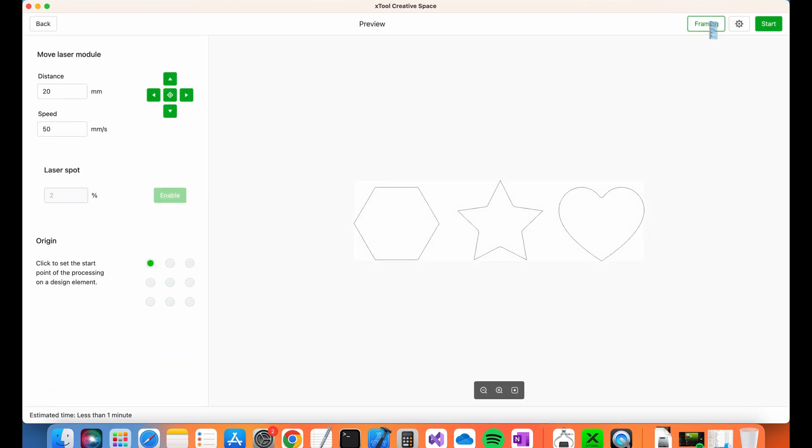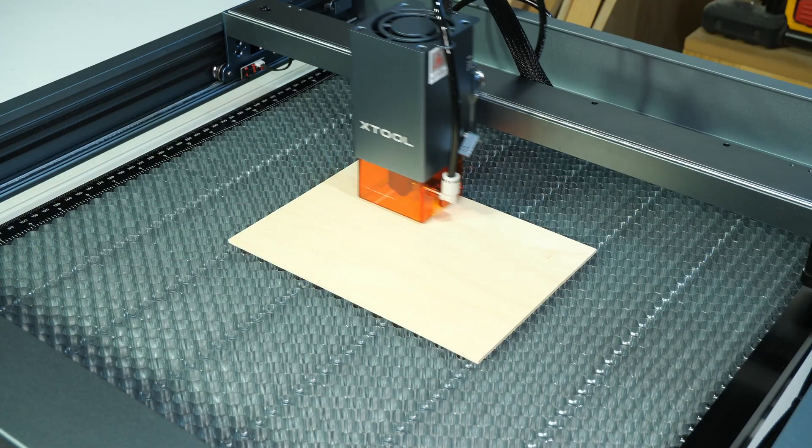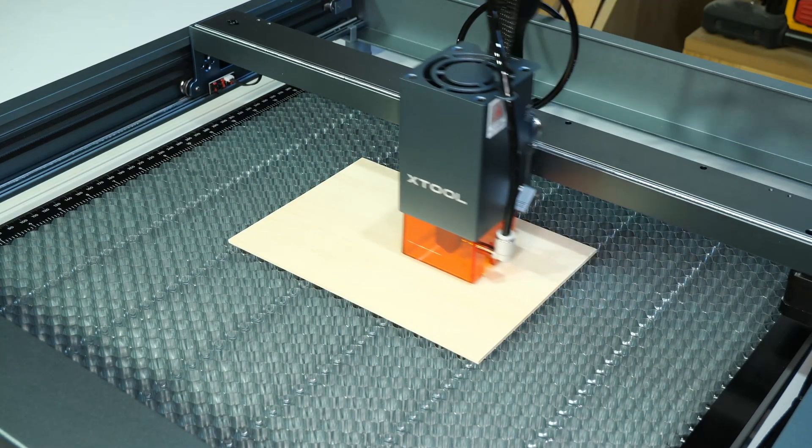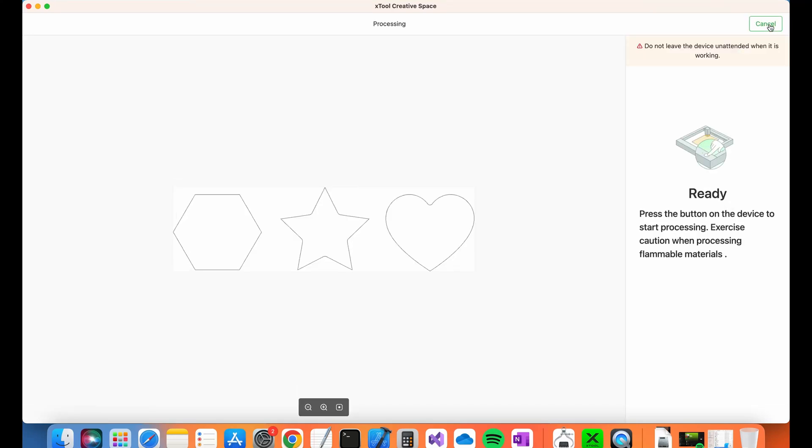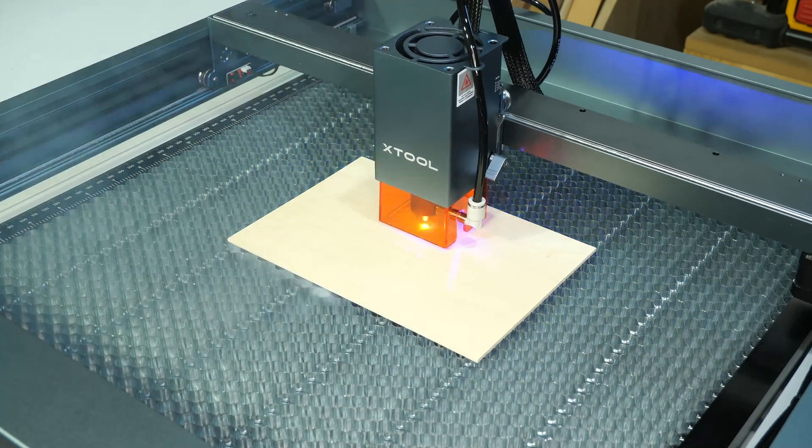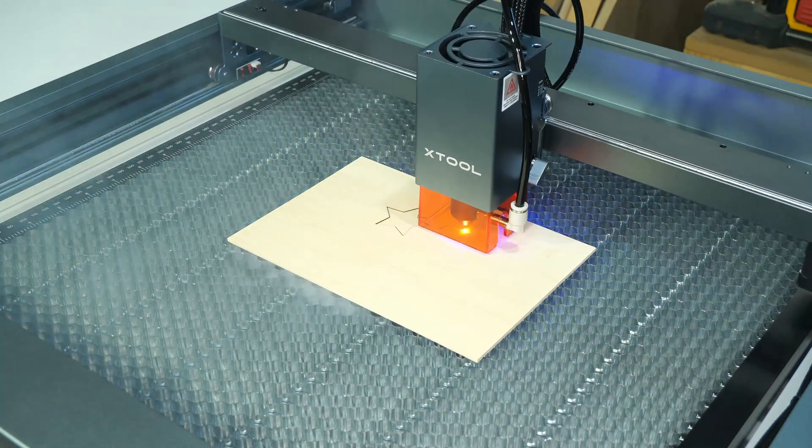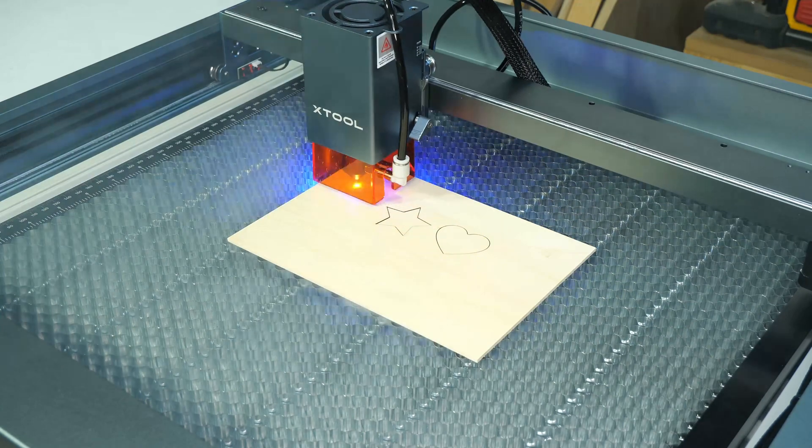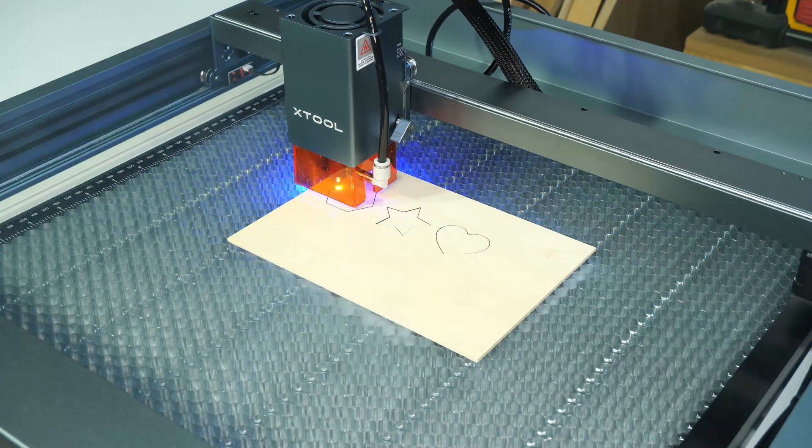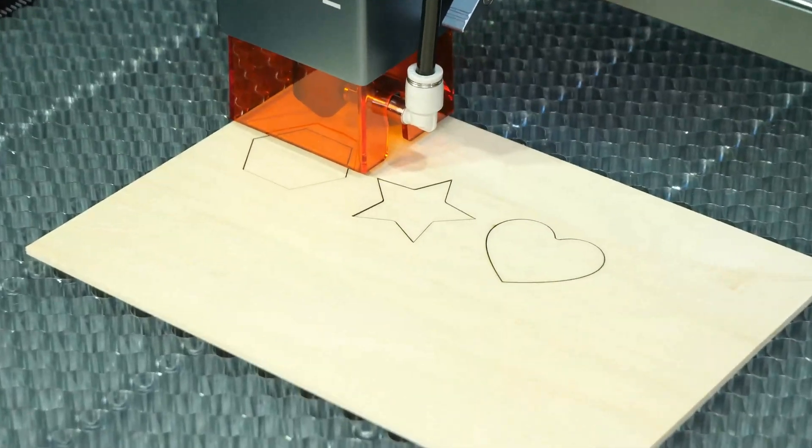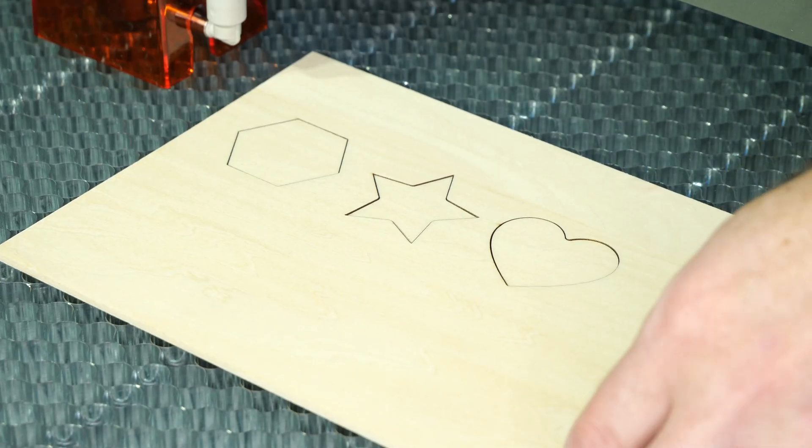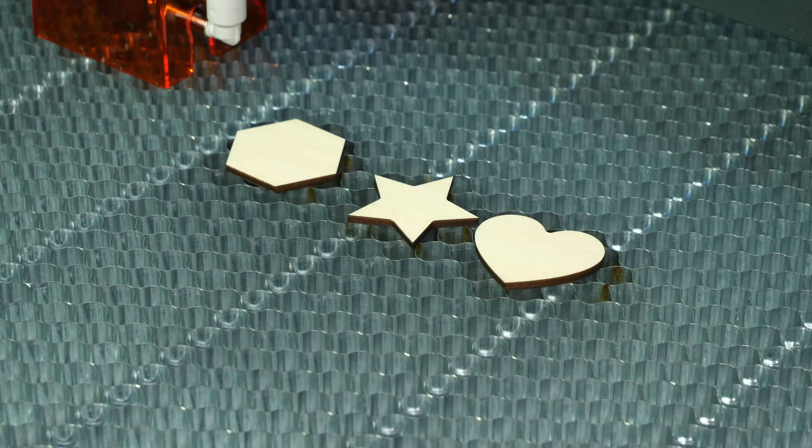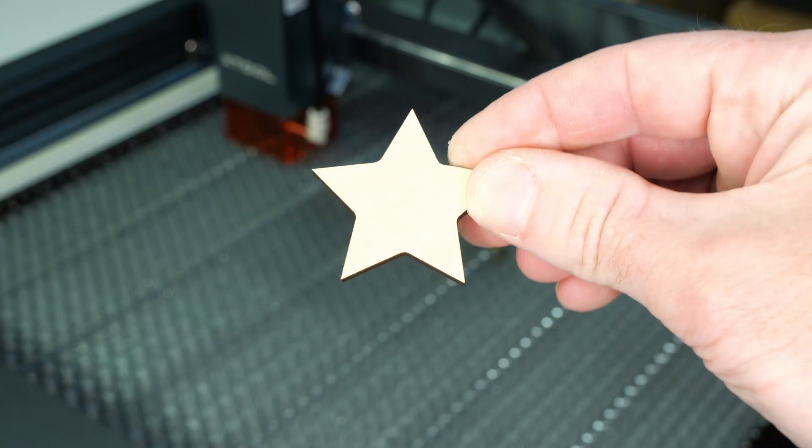I start with the framing to make sure my workpiece is lined up correctly. All good, so I proceed with the cut. You can see the honeycomb doing its job by venting smoke away from under the workpiece. And I'm really happy with the results, all edges are well defined and thanks to the air assist, there is no visible overburn.